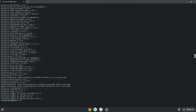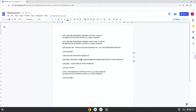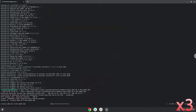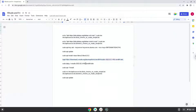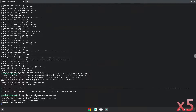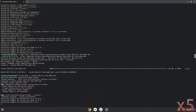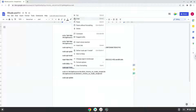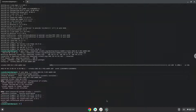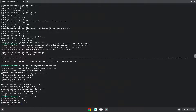Now we will download RStudio. Now we will install the application with the following two commands. First, we will install the application.